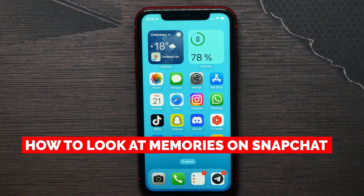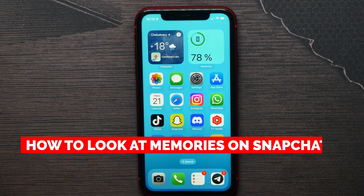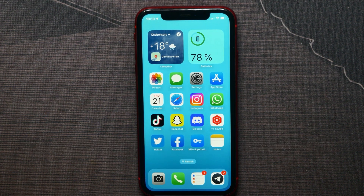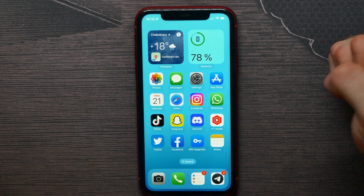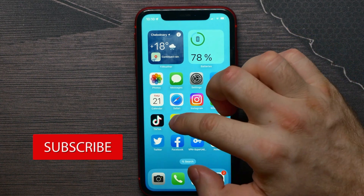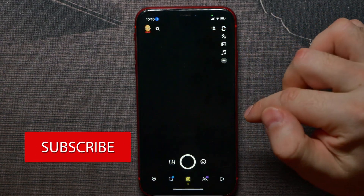In this video I'm going to show you how to look at memories on Snapchat. That is quite simple and easy to do, so let's begin. All you have to do to look at your memories is open up your Snapchat.